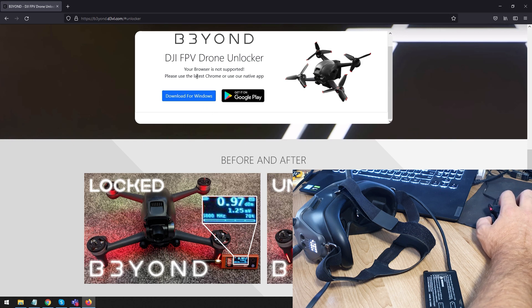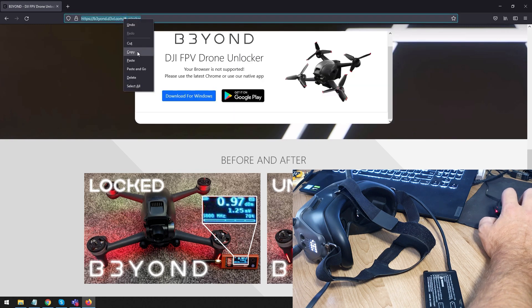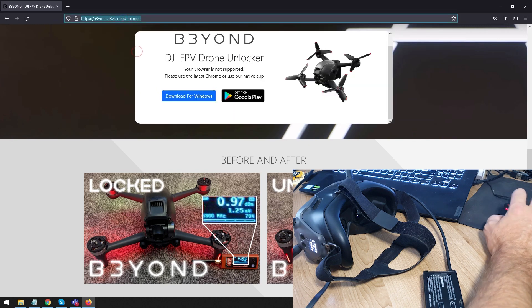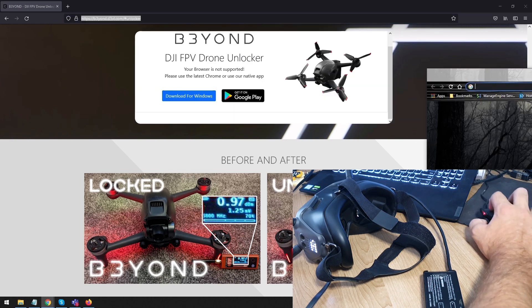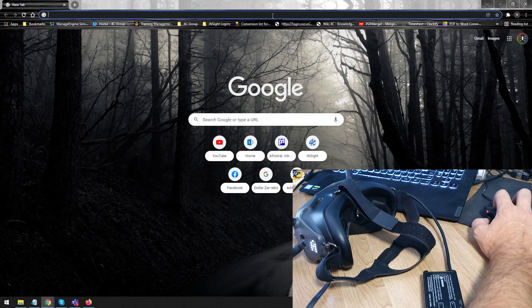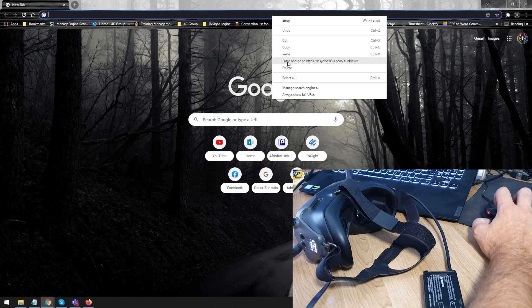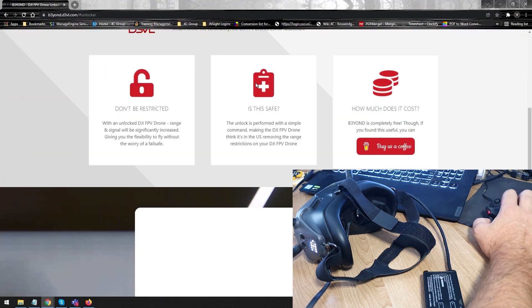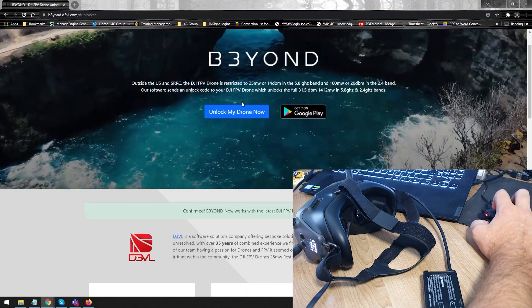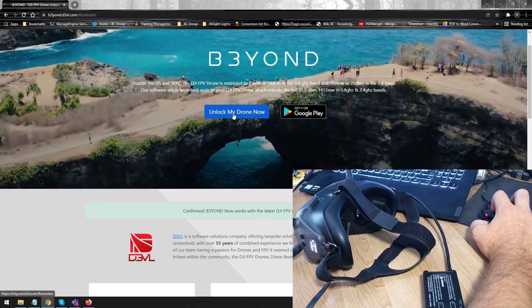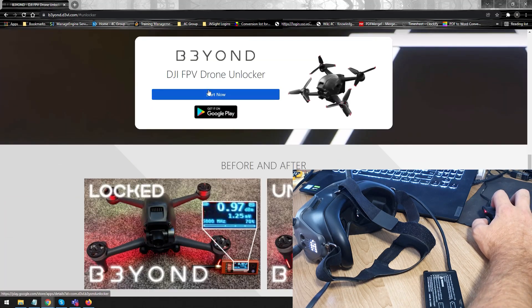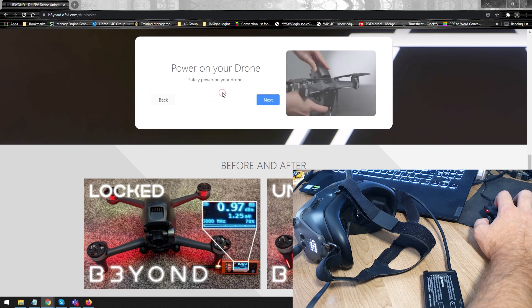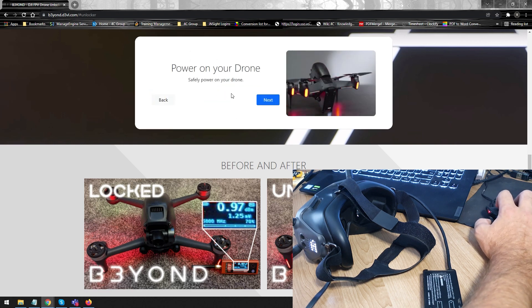My browser is not supported. That's because I'm probably using Firefox. I'm just going to copy that. Get myself a Chrome browser. As you can see, just paste it in there. And yeah, we're back. So, I'm going to go into unlock my drone now. There it goes to start now. And literally, it is now searching for my drone.